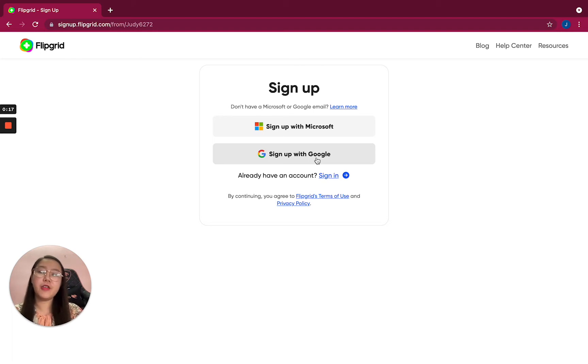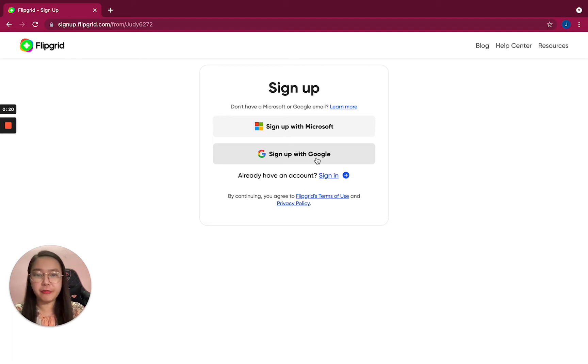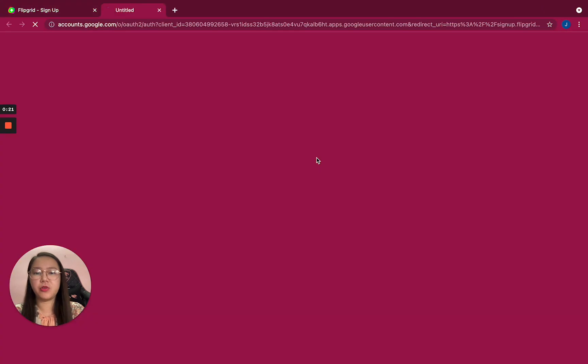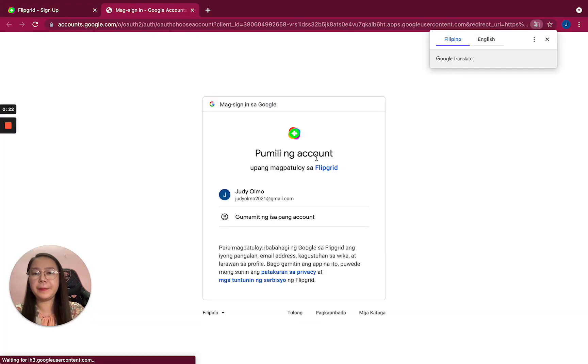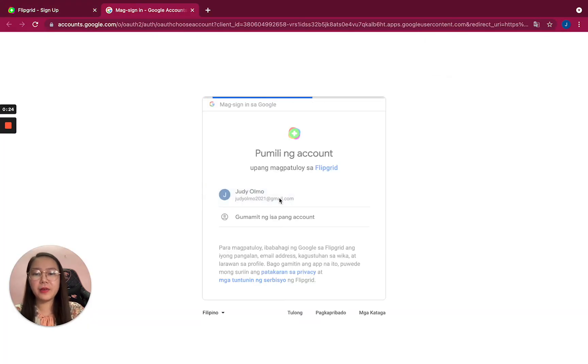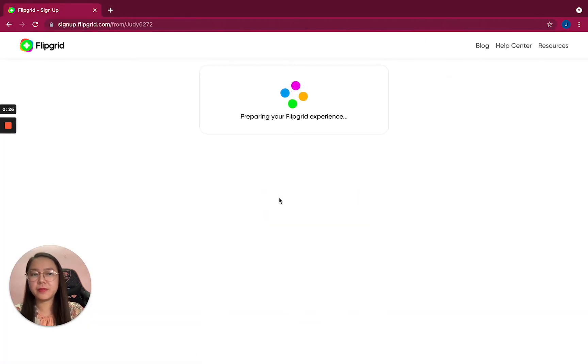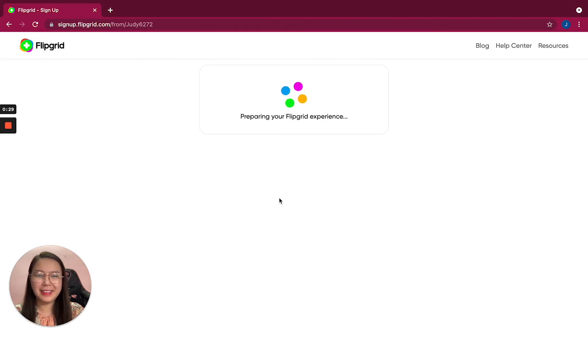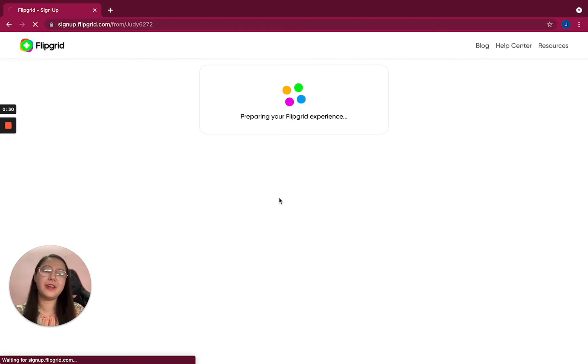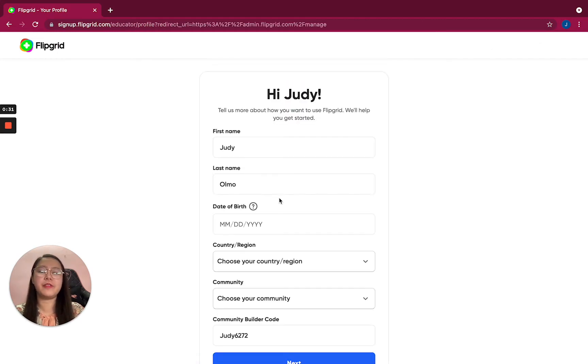As I said earlier, Flipgrid is a work of Microsoft, so I'll use Google. I can choose my account here, and it's preparing your Flipgrid experience.